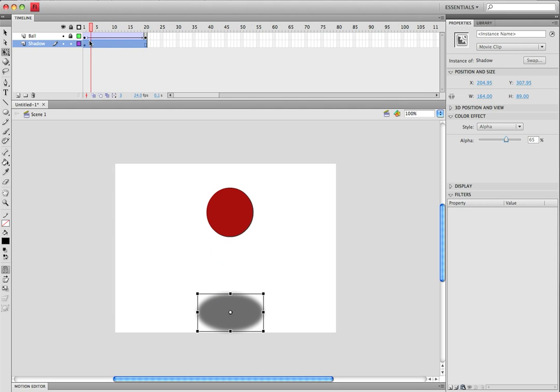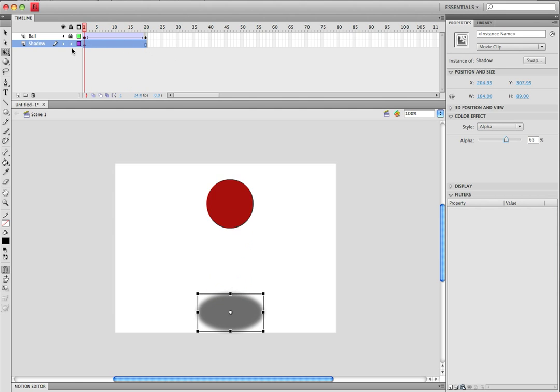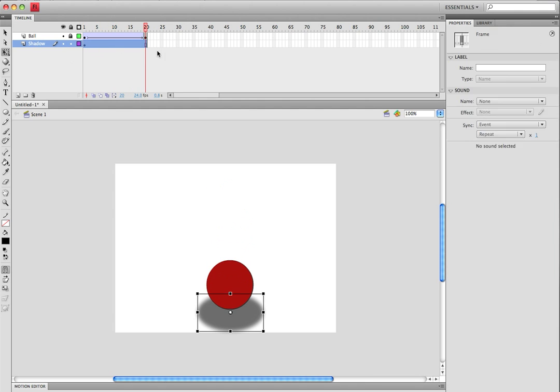Now as you can see, there's a shadow, but it looks like it's not following the ball how it should be.